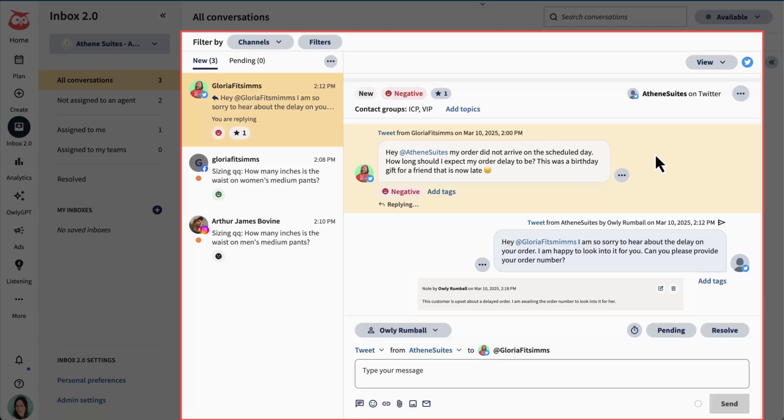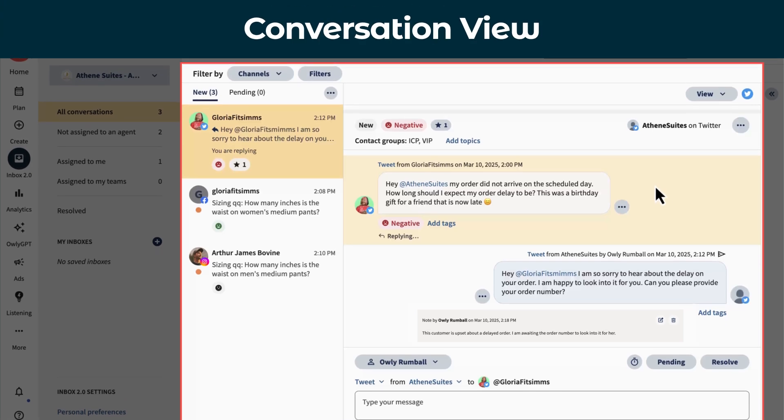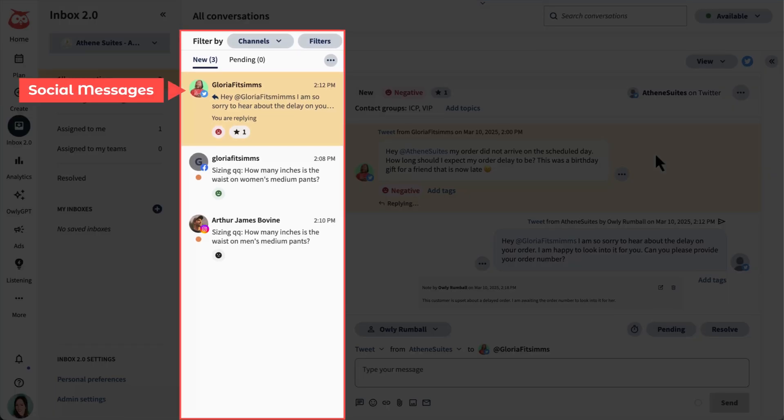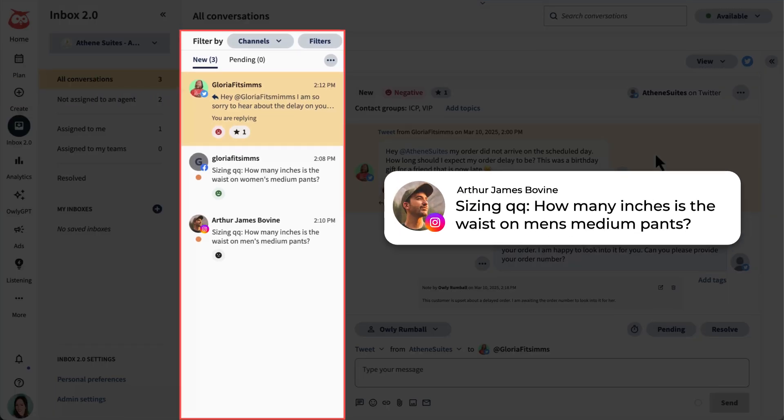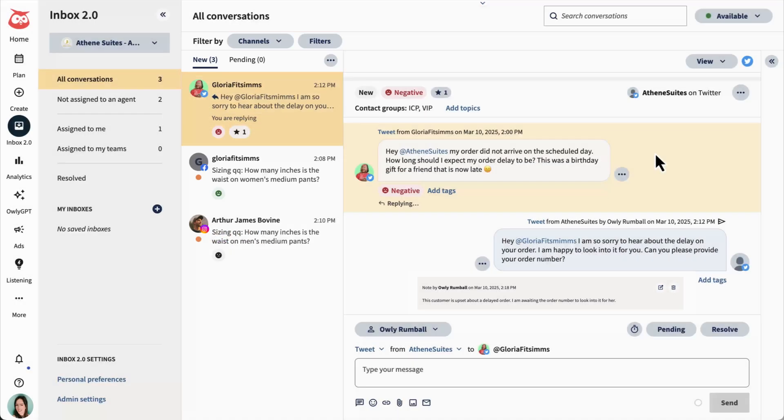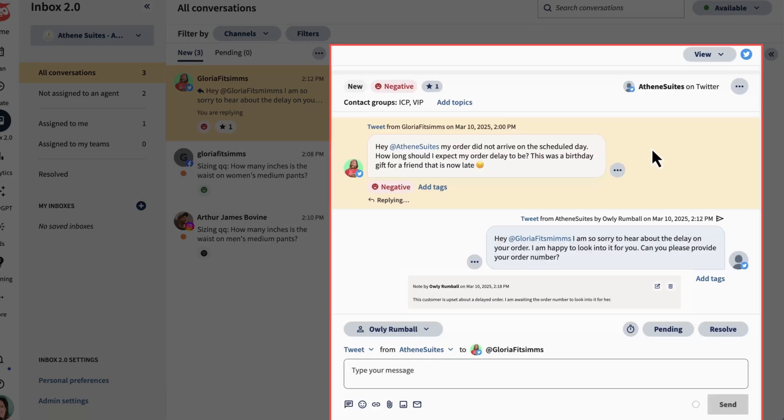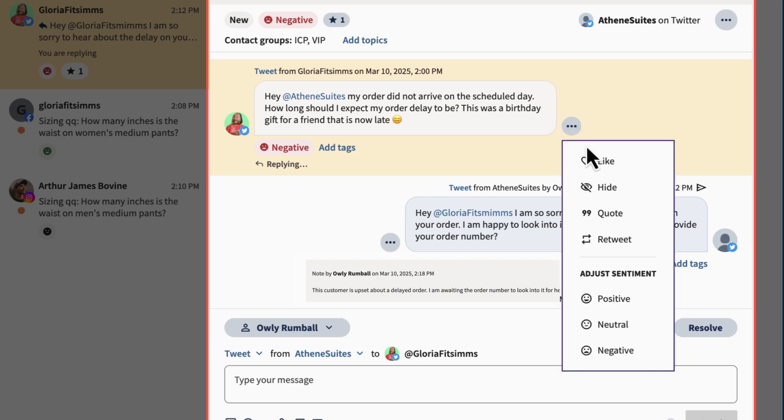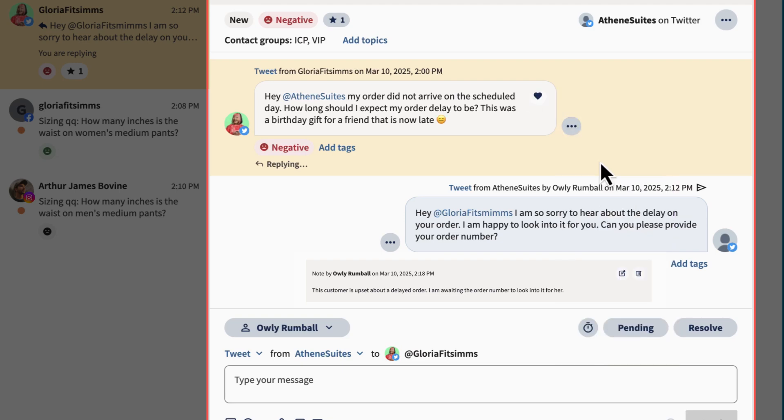Let's start with the conversation view. This is where you'll see individual social messages. Got an Insta DM asking about sizing or a tweet about a delayed order? You'll see them all here. View the entire history of a customer's interaction with your brand so you can understand their unique needs, personalize future conversations, and engage with social posts directly.